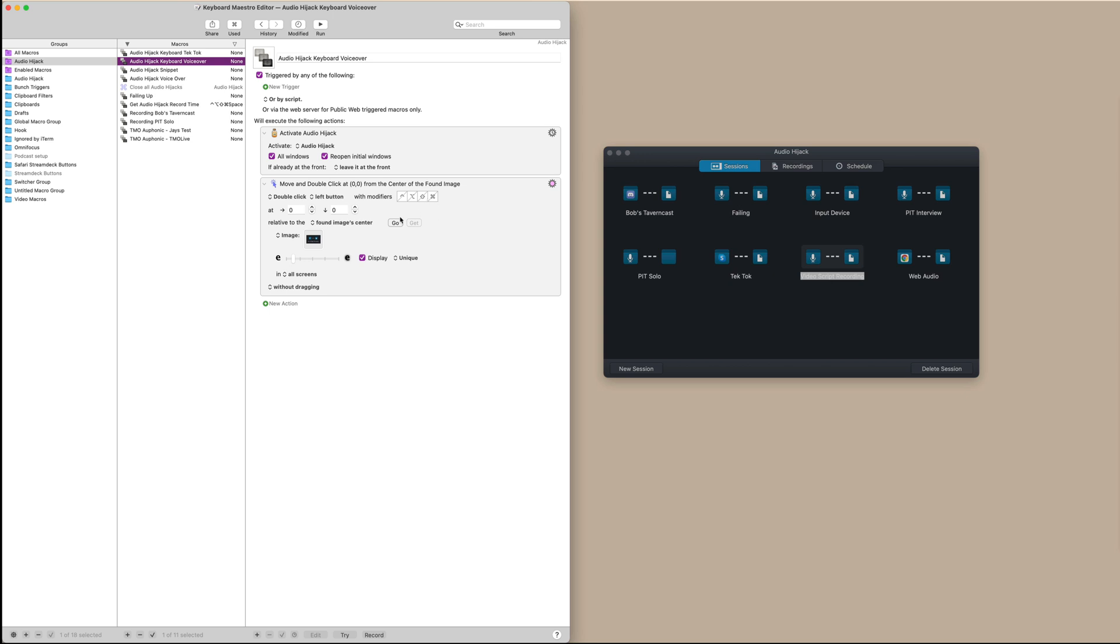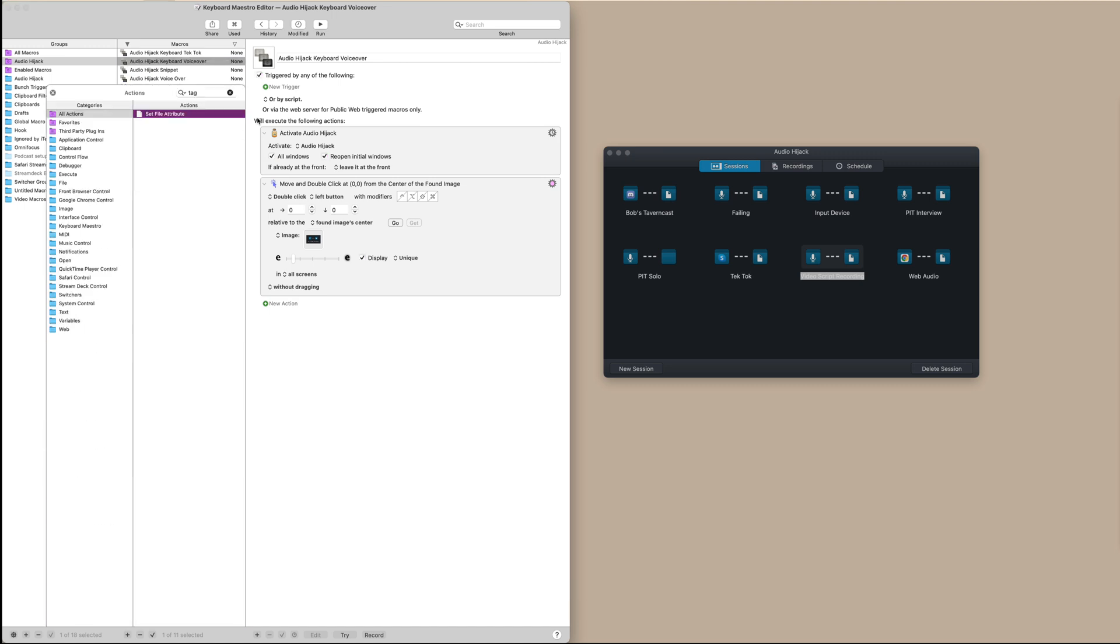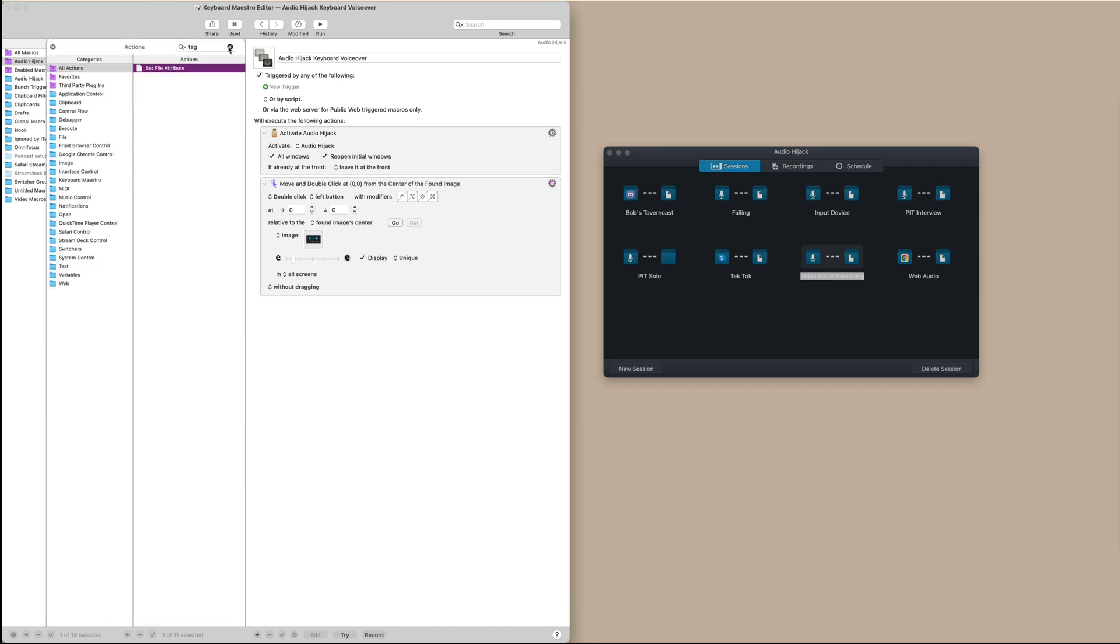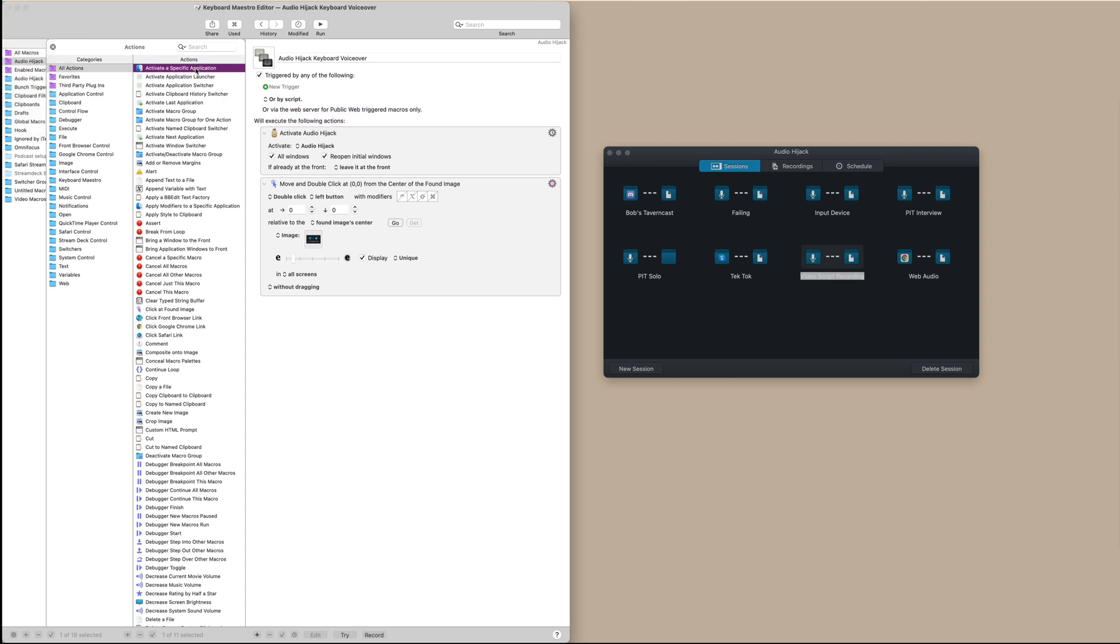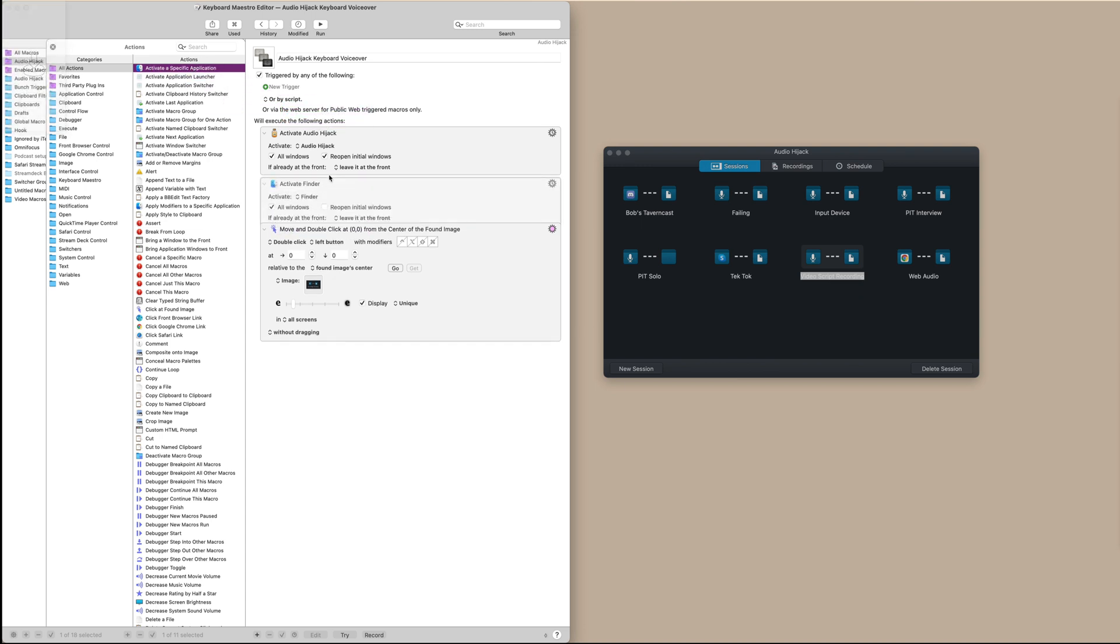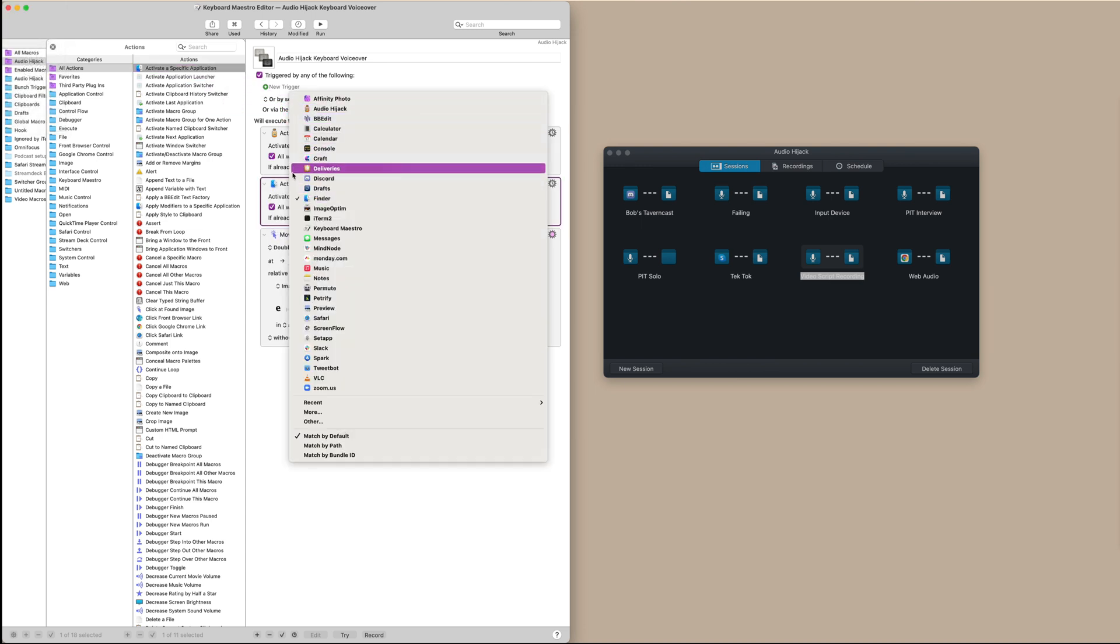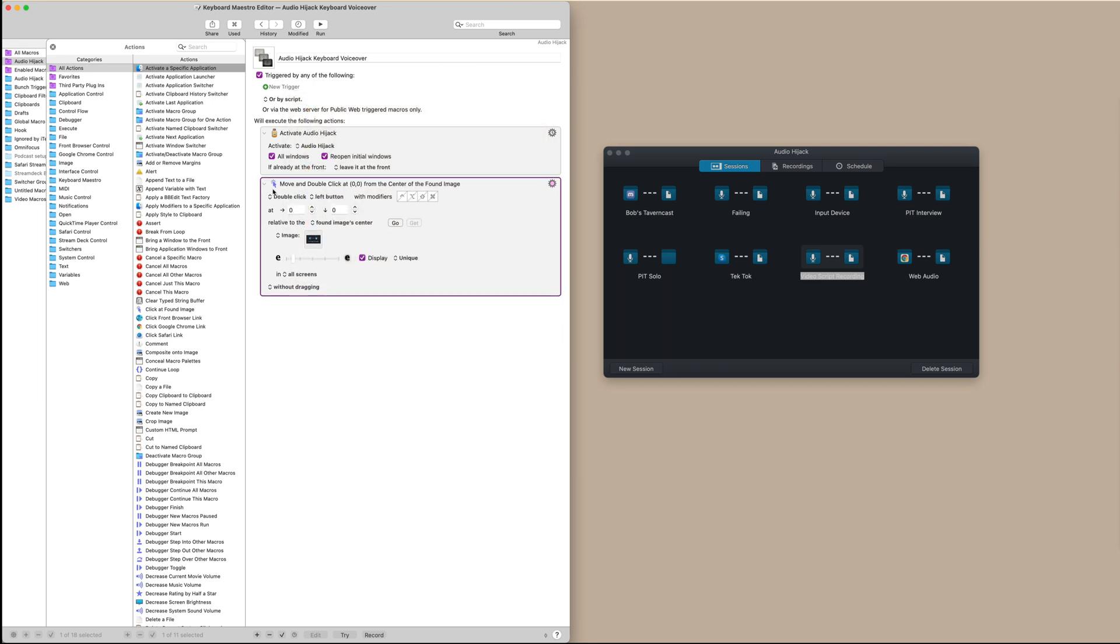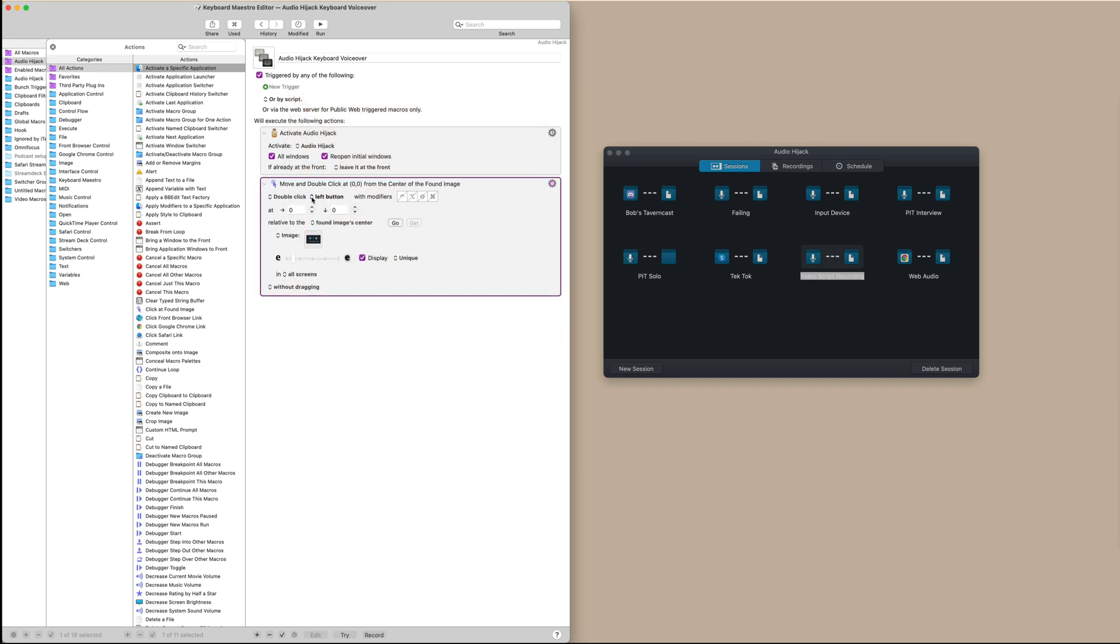Basically, you create another activate application section. You can do that here. It's always the very first option. You just select that there. Tell it to activate Audio Hijack in this case.